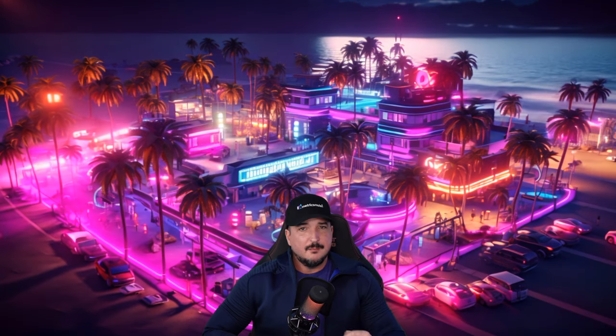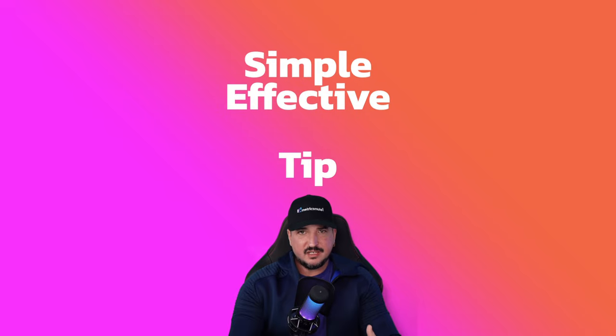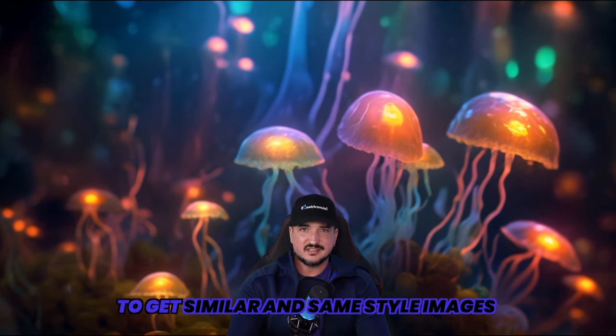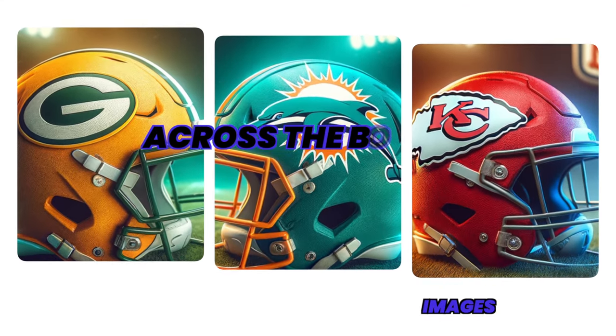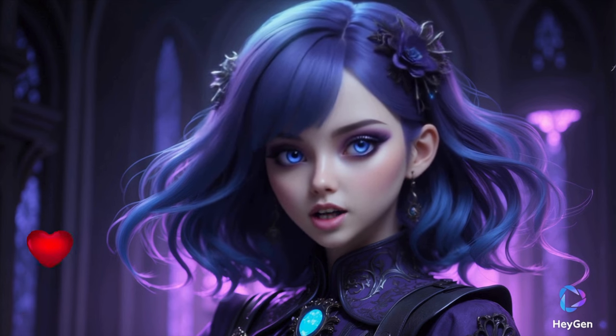Many people are using Dali, but not a lot of people know about this very simple but yet effective tip that you can use to get similar and same style images across the board. This trick actually made me.